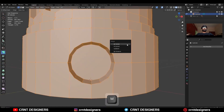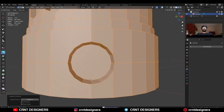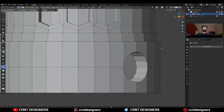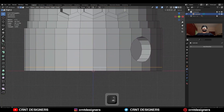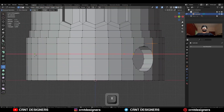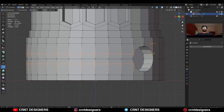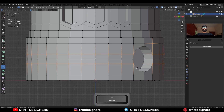Then select everything and merge by distance, increase the merging distance. Then use the knife tool and create this kind of horizontal cuts, and try to create the right topology for that boolean detail.